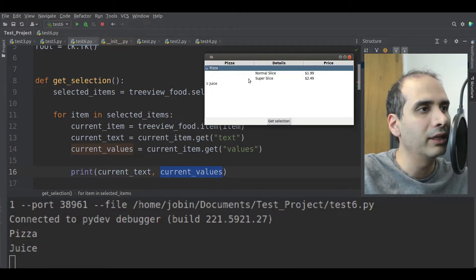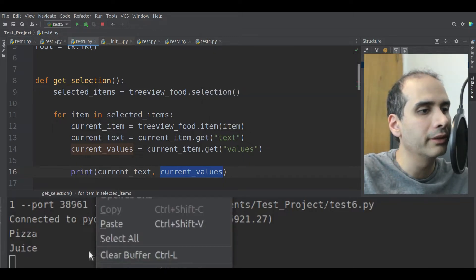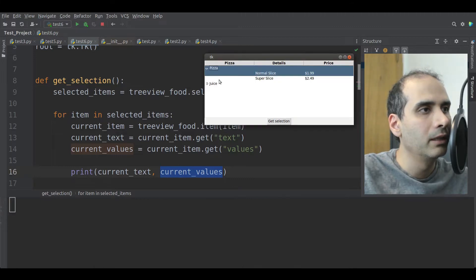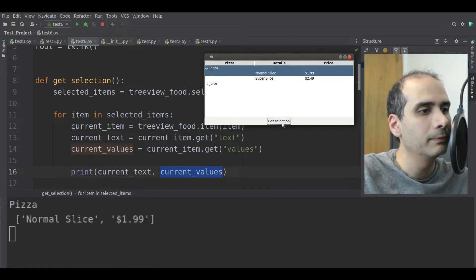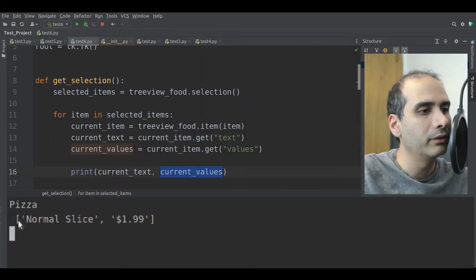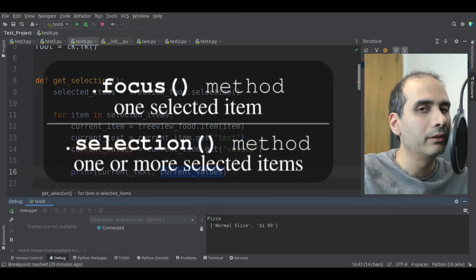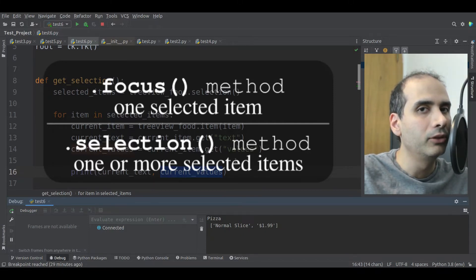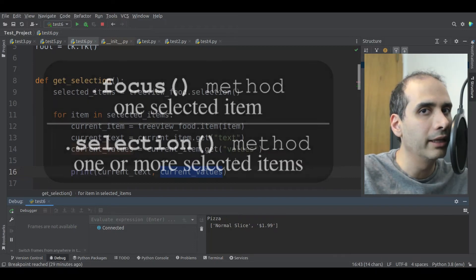If I expand this and select pizza and normal slice, then click get selection, we get the text which is pizza and the values which is a list. So overall, the focus method is used to retrieve information for one selected item, and the selection method is used to retrieve information for multiple selected items.